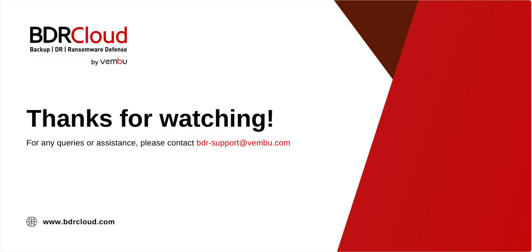With this, we've reached the end of the BDR cloud Microsoft 365 backup and restore demo. Thank you for watching. We hope this walkthrough has helped you understand how to effectively configure and manage your Microsoft 365 data protection using BDR cloud. For more information, visit www.bdrsuite.com or reach out to us at bdr-support at vembu.com.